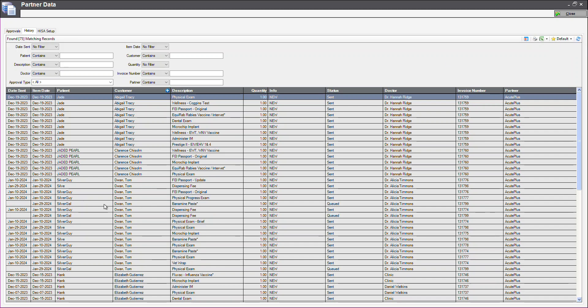You can see here, these are our items. In a few moments, they will be processed by AcutePlus. We will have the sent date and queued will be changed to sent. You can see now they have been submitted.